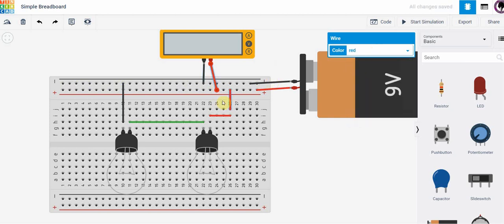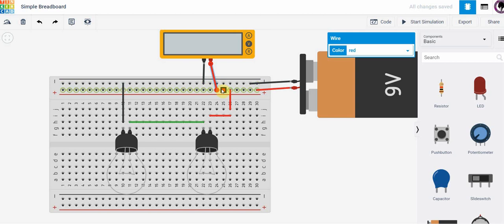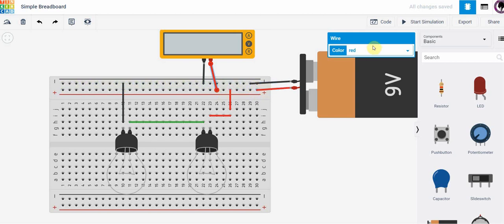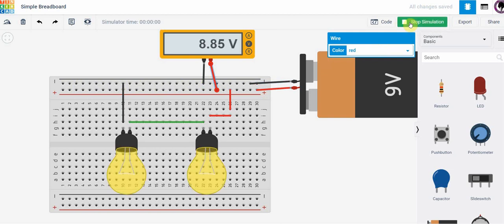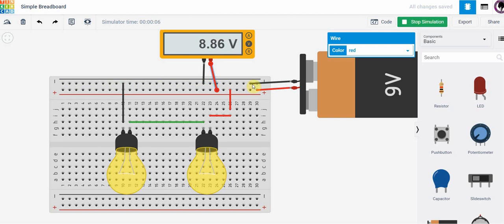So now if I'm measuring across the power rails then that should be what we see across the battery. So if I run the simulator, yes in fact that's what I do see. I see the voltage coming across the battery.